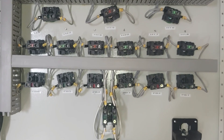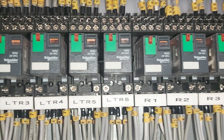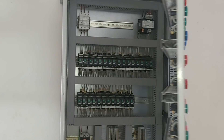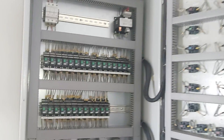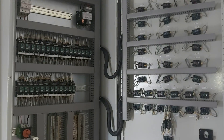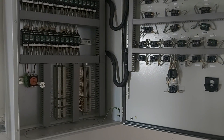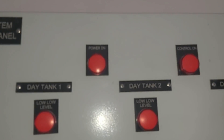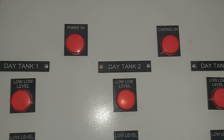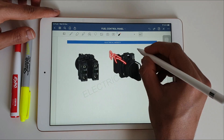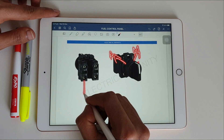Hey guys, this is Amir and you're watching Electrical Infinity. In this video I'm going to explain the fuel system control panel working and its circuit diagram. This control panel is designed to monitor and control fuel transfer for emergency power applications. It receives inputs from various tank level sensors and operates output devices such as solenoid valves and fuel supply pumps.